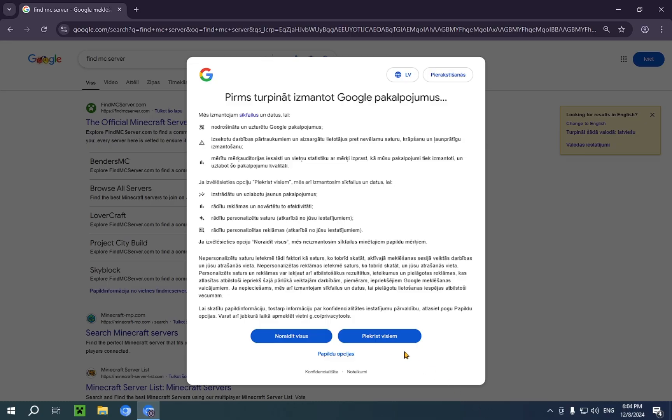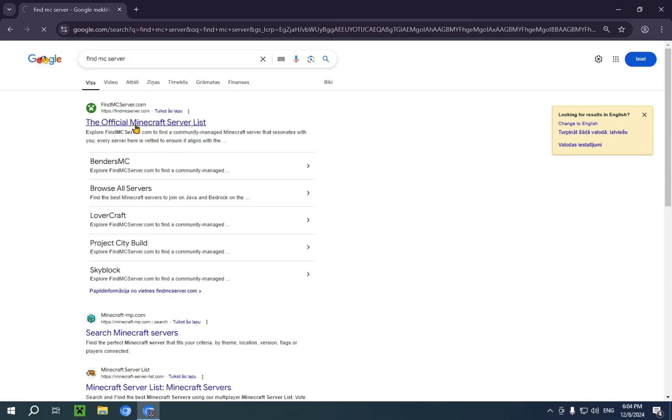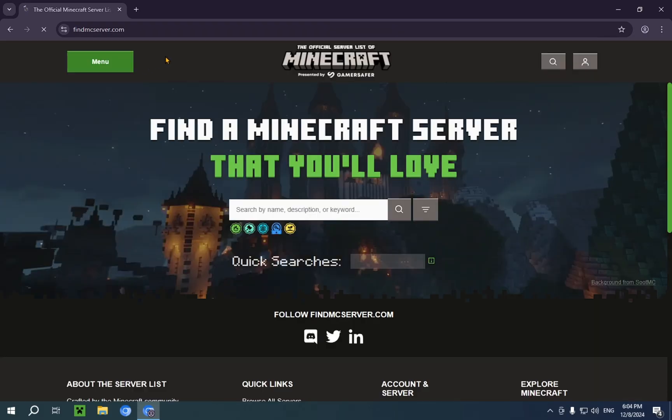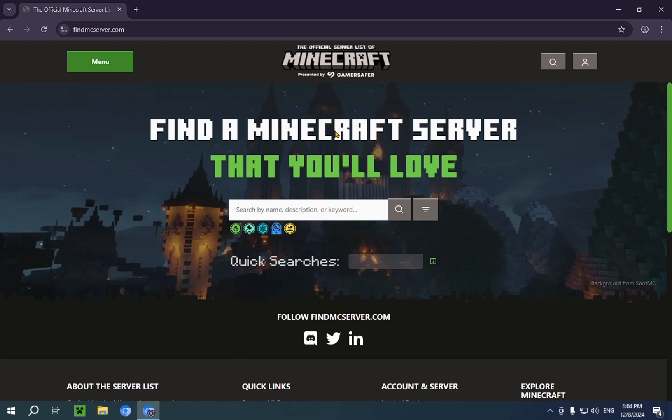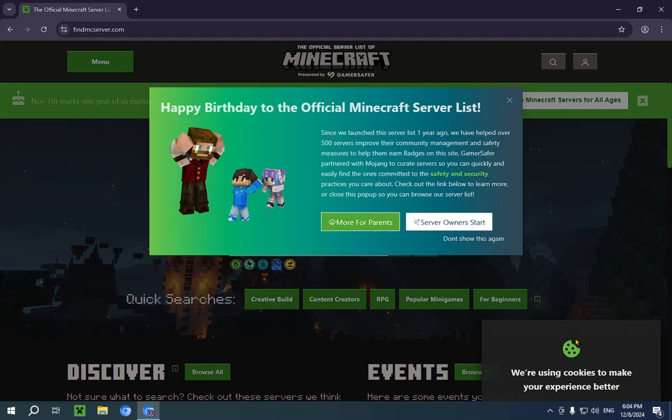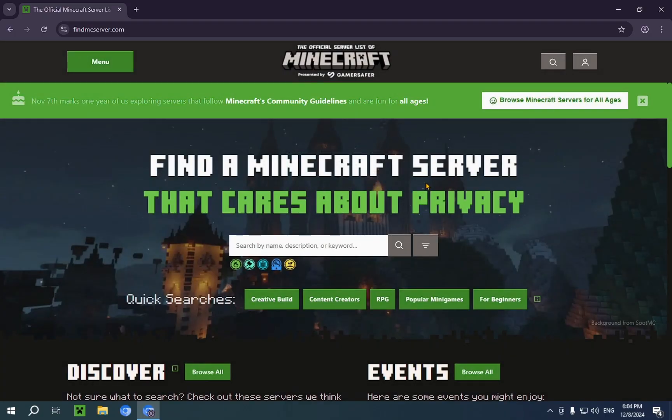And you'll see this top result is the official Minecraft server list. This one is the official one, officially endorsed by Mojang. So we're just gonna click I understand and we're gonna close this.